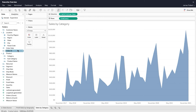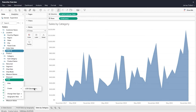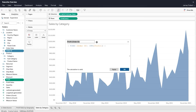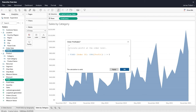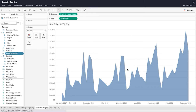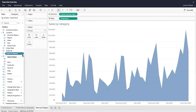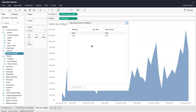Hold down the Control or Command key on your keyboard to select both a dimension and a measure, then use the context menu to create a level of detail expression. This fixed level of detail expression always computes the sum of profit at the Order ID level regardless of the dimensions that are present in the view. Add comments to calculated fields using two forward slashes for a single line comment, or a combination of forward slashes and asterisks for a multi-line comment. For a discrete dimension, edit aliases to change the labels of its members.